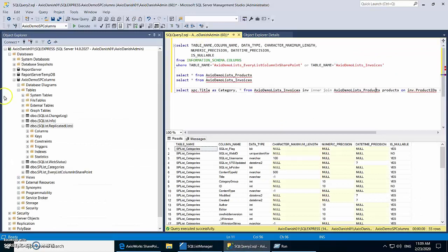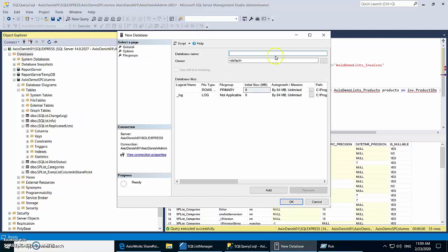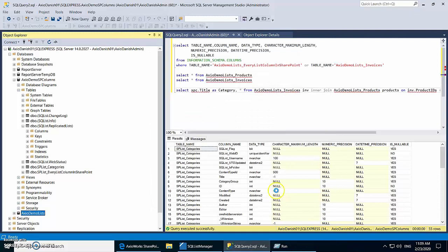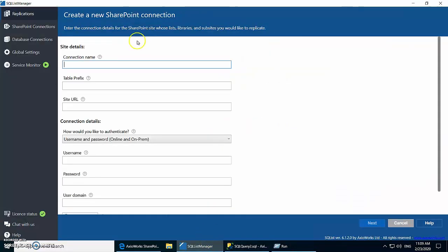Let's jump into it. We'll start off by creating a database in SQL Server — we give it a name and we'll use this database for the replication later on. The next step is to create the replication; the first step is to give the SharePoint connection details.